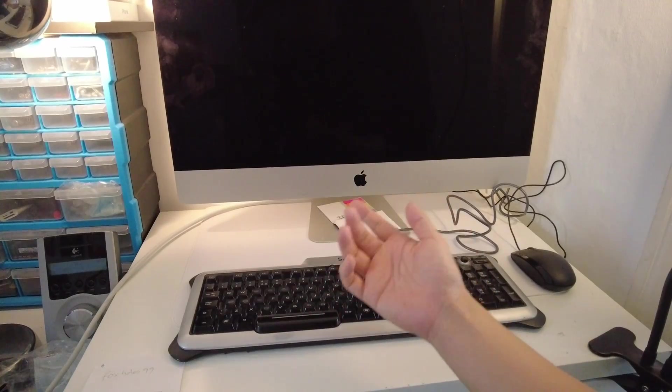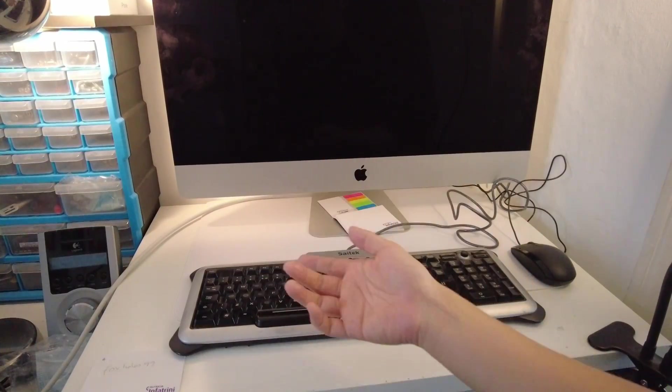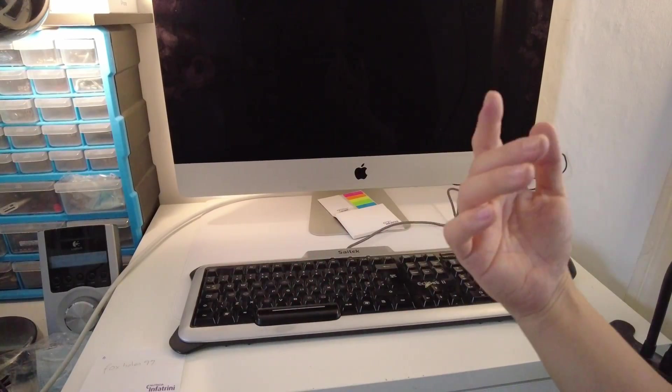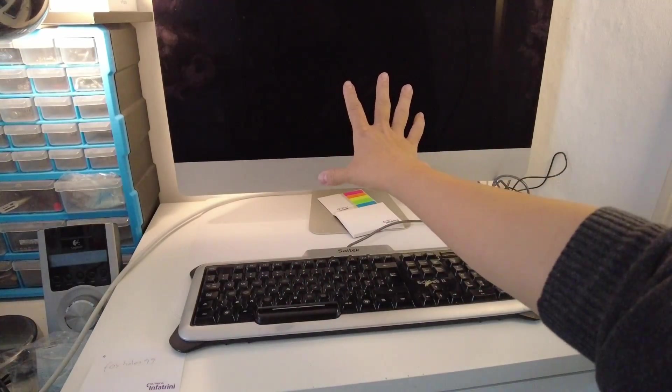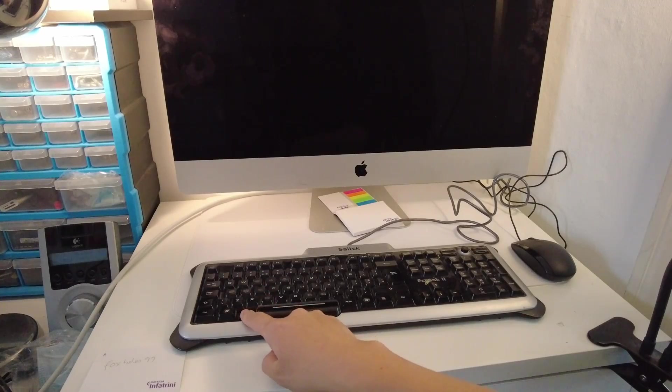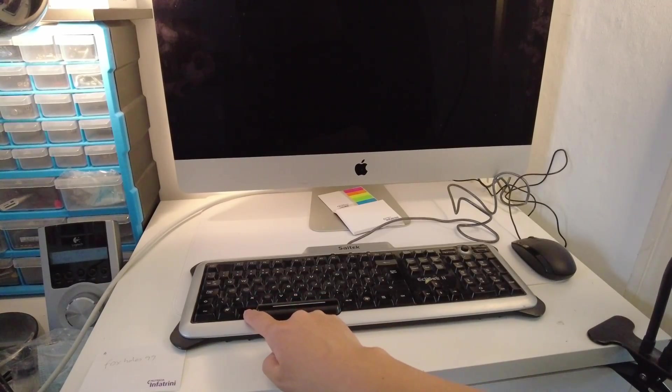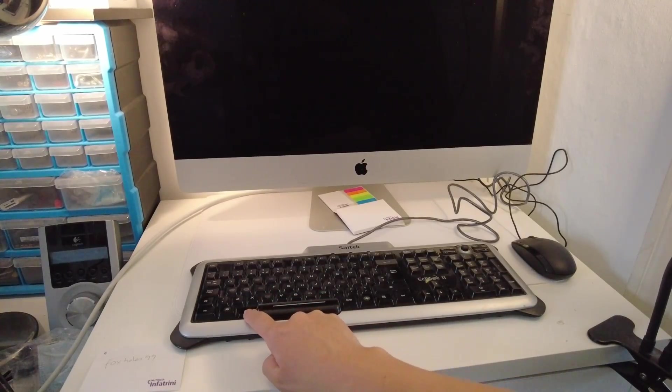What I'm going to do next is go into the recovery menu. The way to do that is after the computer shuts down, we're going to hold down the Option key or the Alt key on a Windows keyboard, and we're going to turn on the power.